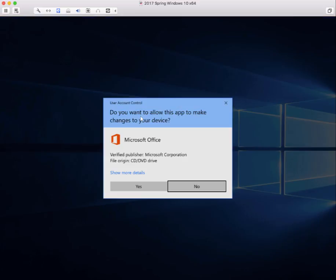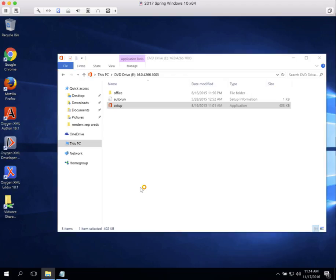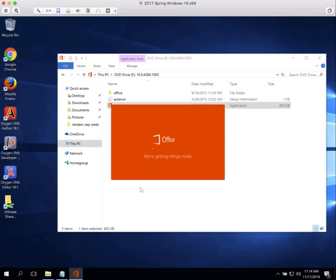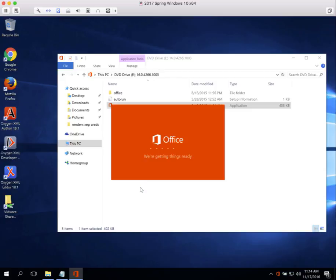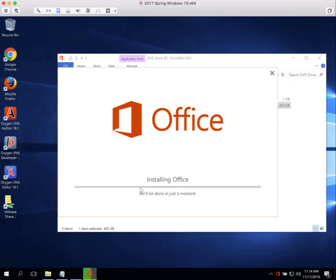Now it's going to ask me, will I allow the app to make changes? Sure, I will. Yes.